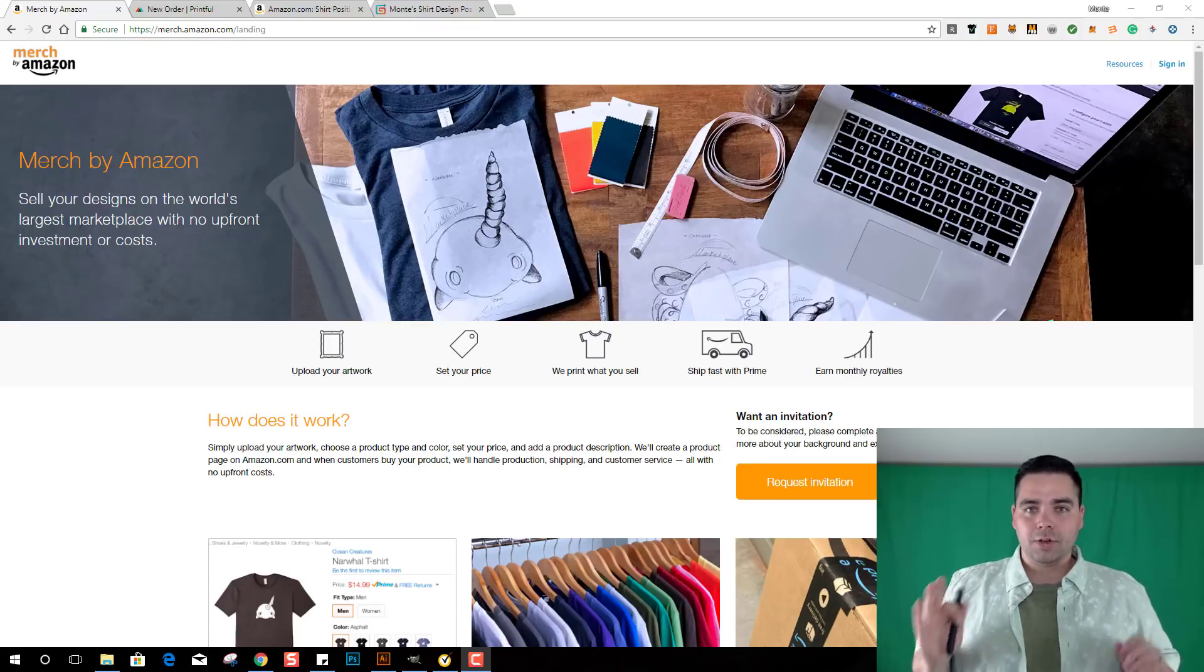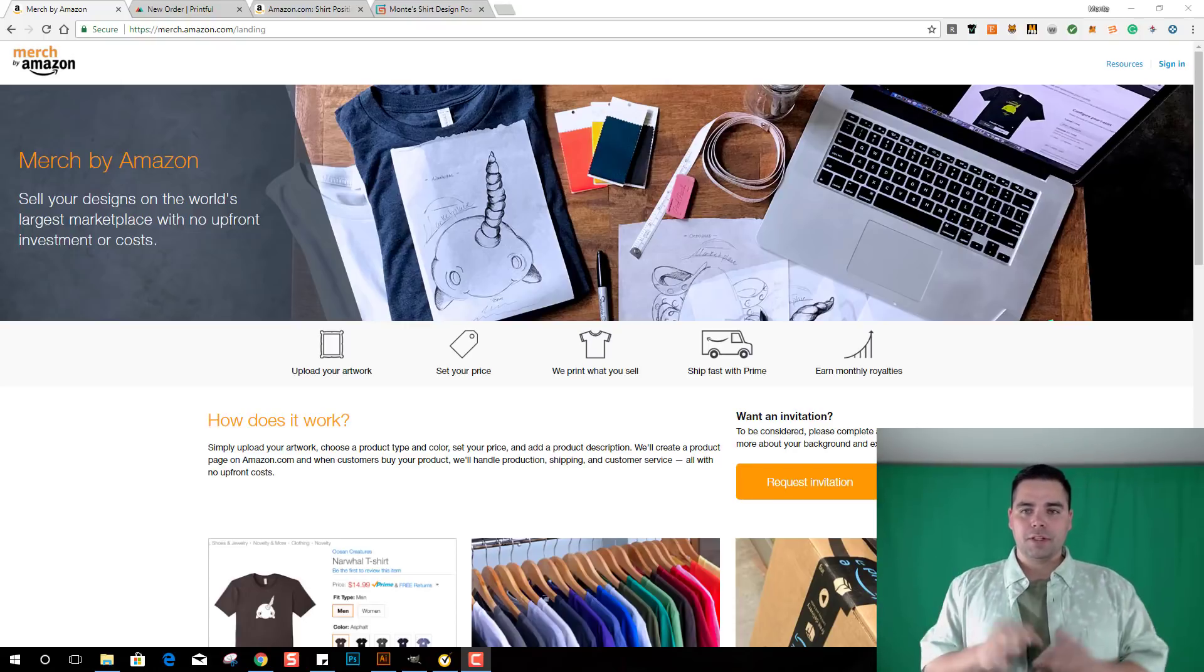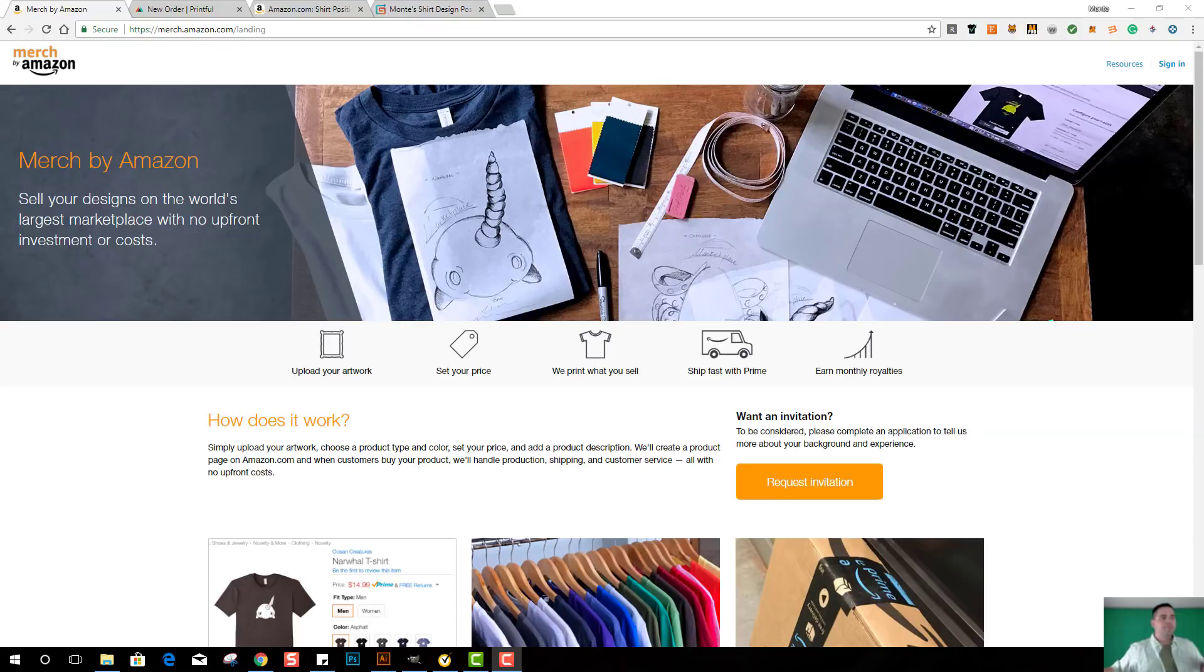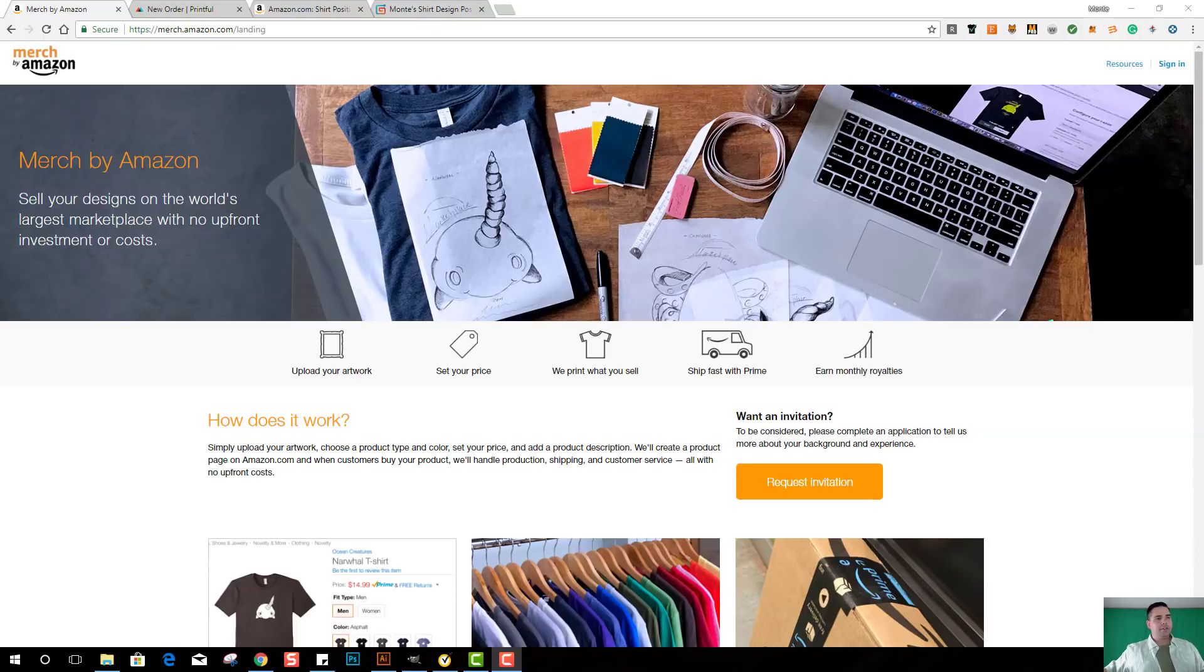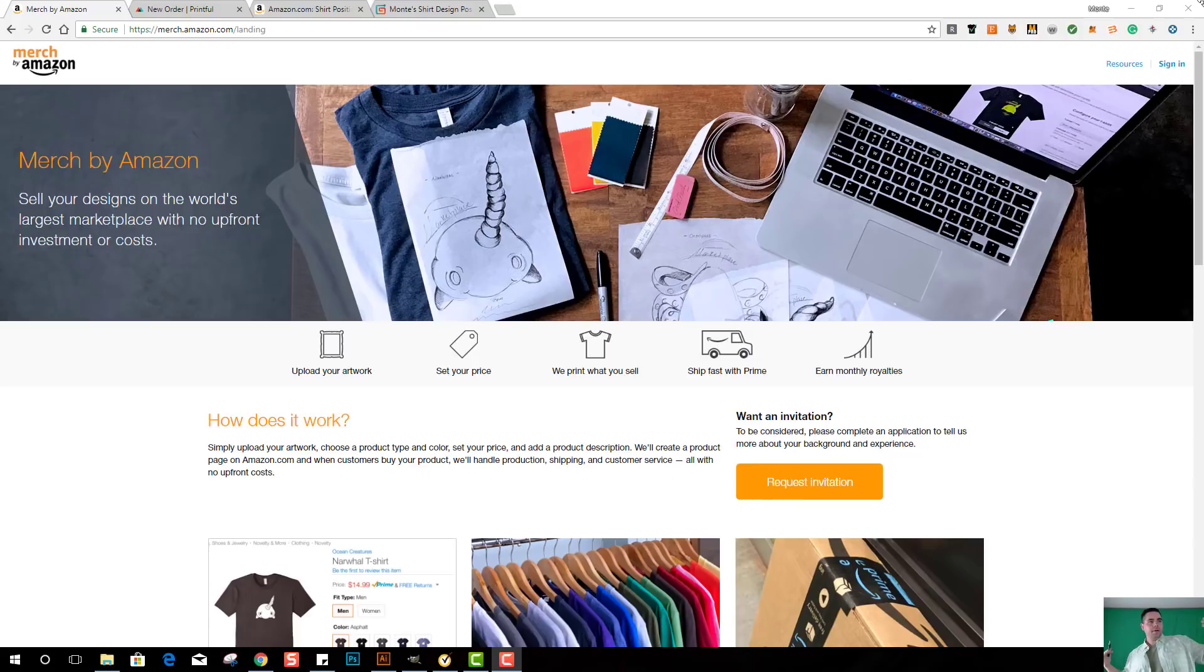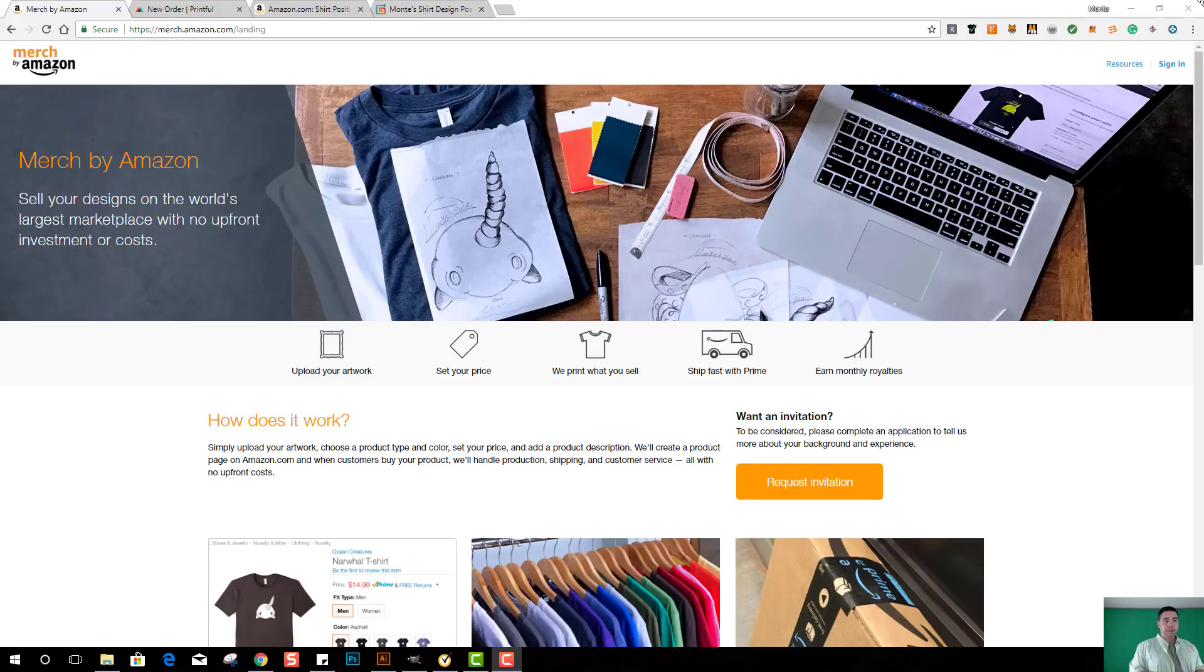I'm going to show you how to get it and how I use it. That's the goal of today. Let's do it. Okay, so here we are on the Merch by Amazon landing page. Upload your artwork, set your price, we print what you sell, ship fast with Prime, monthly royalties. If you're not already signed up, go ahead and request an invitation right here.